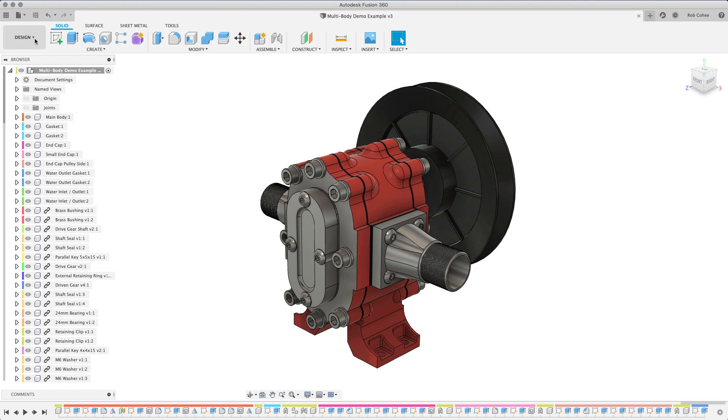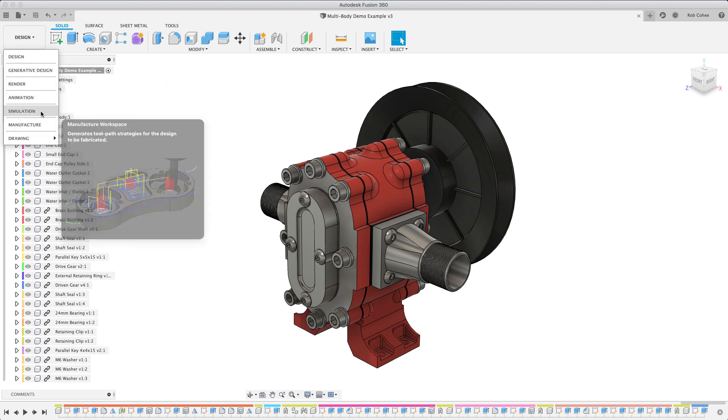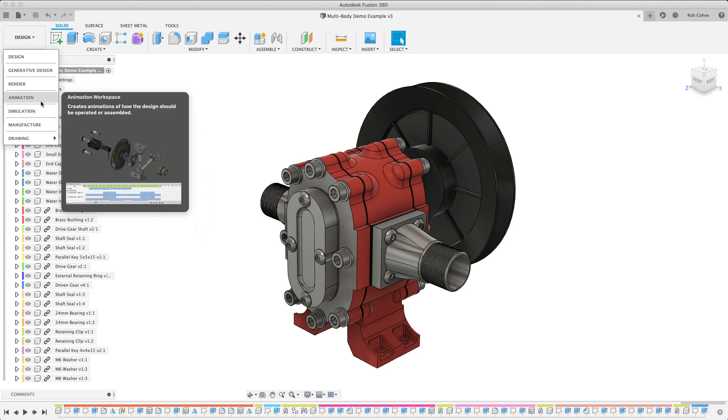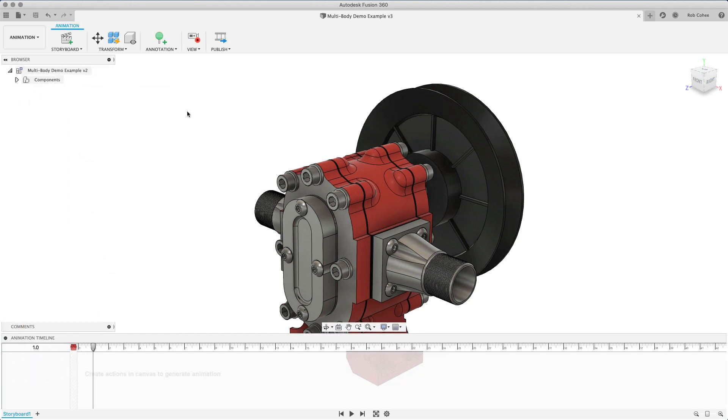This one we're going to talk about how to make exploded views, so how to disassemble. In Fusion, we've got a number of different workspaces. In the whole series, we've been focusing on using the design workspace because we're designing.